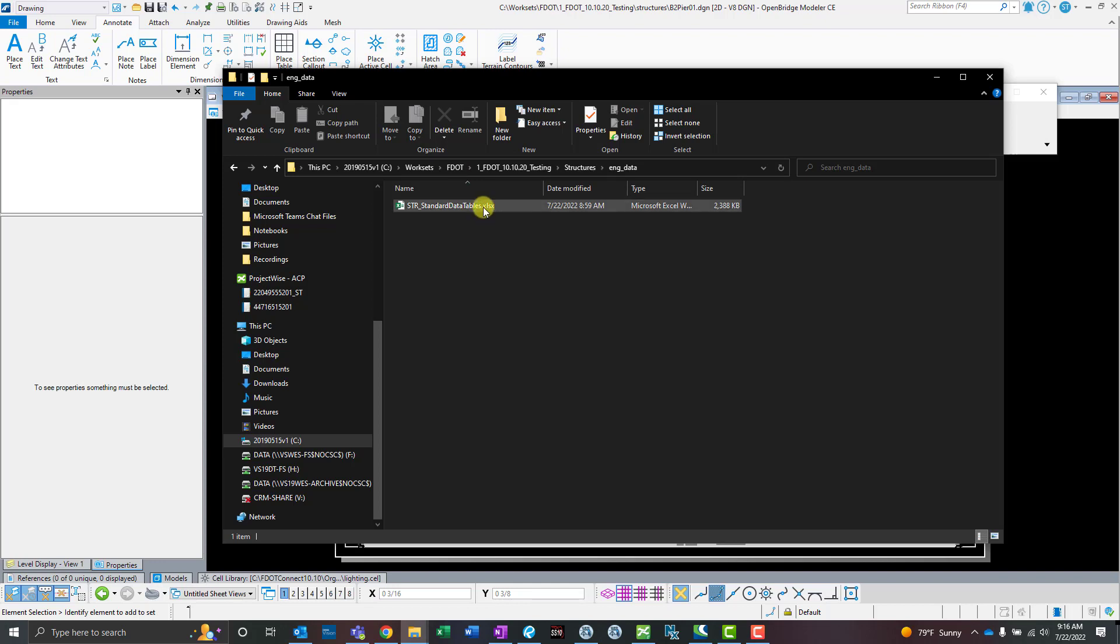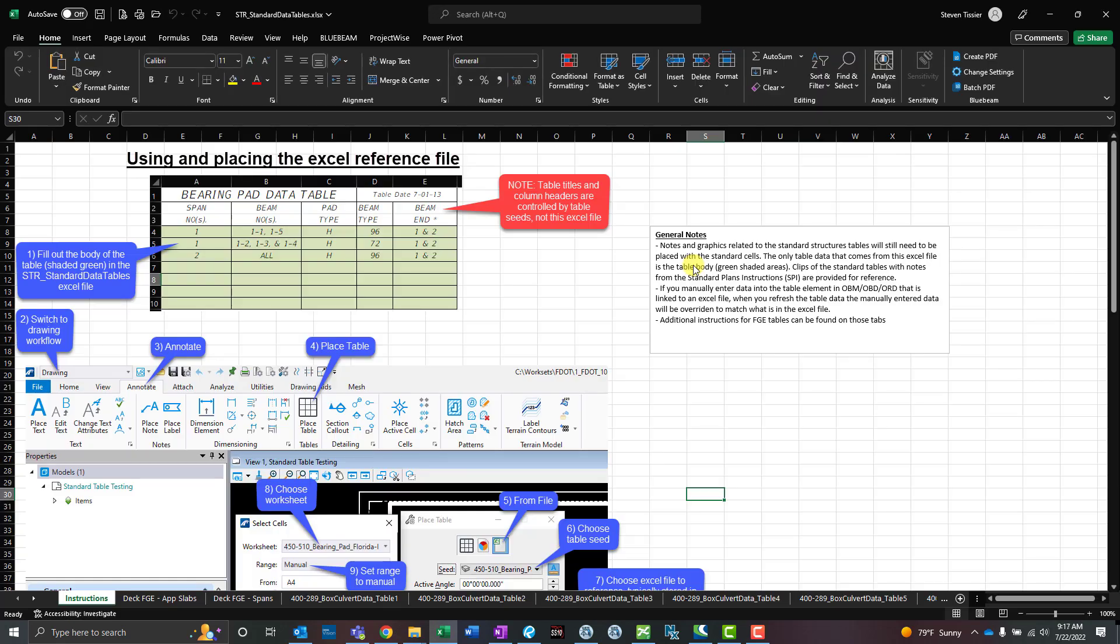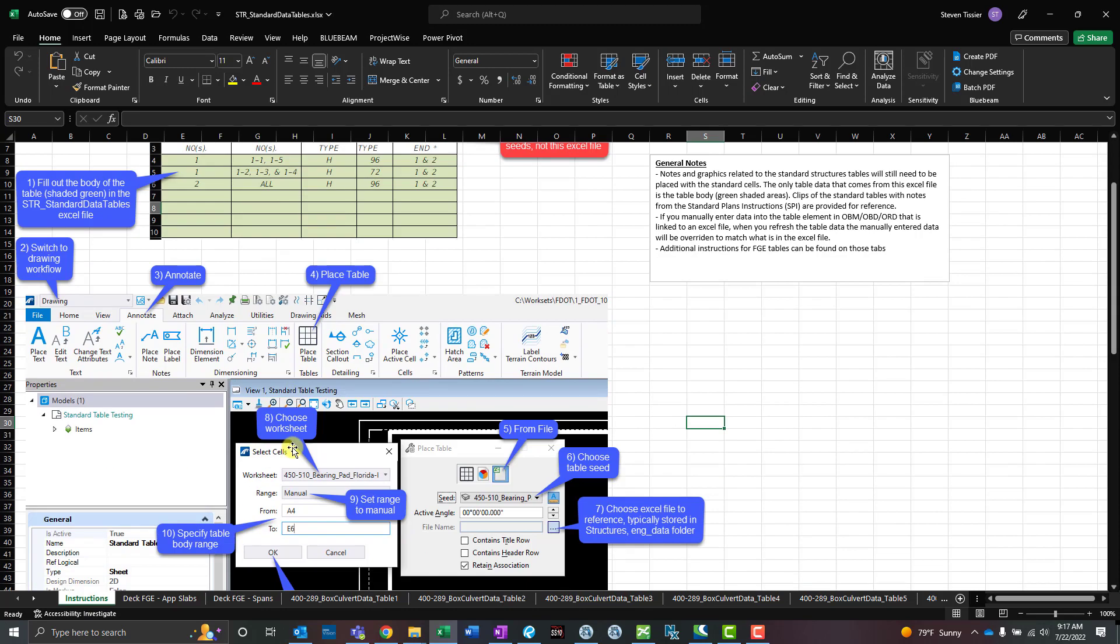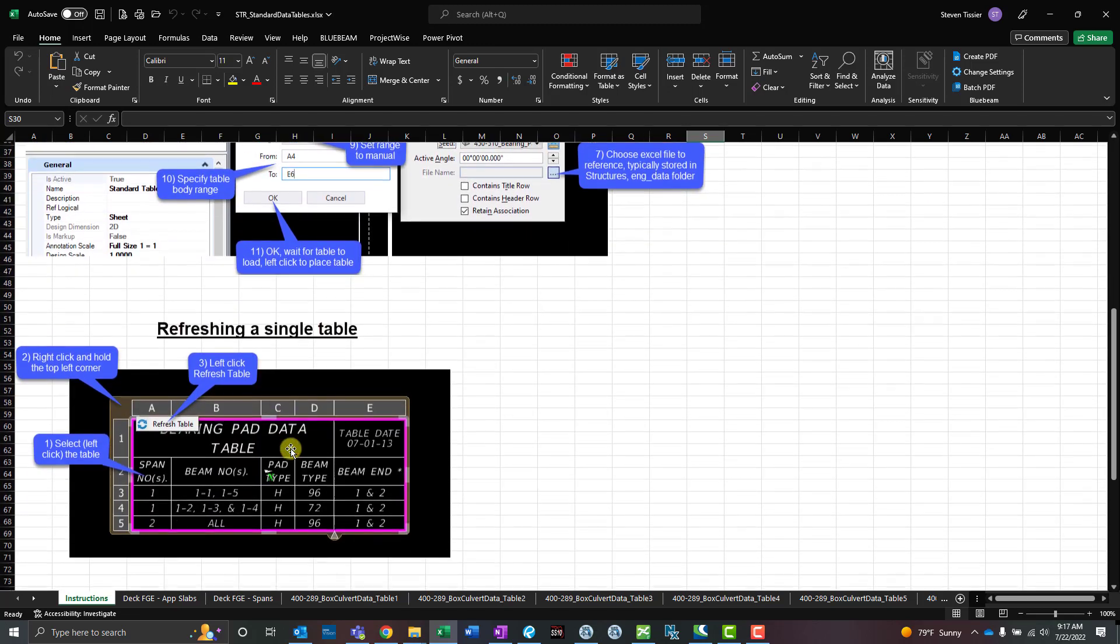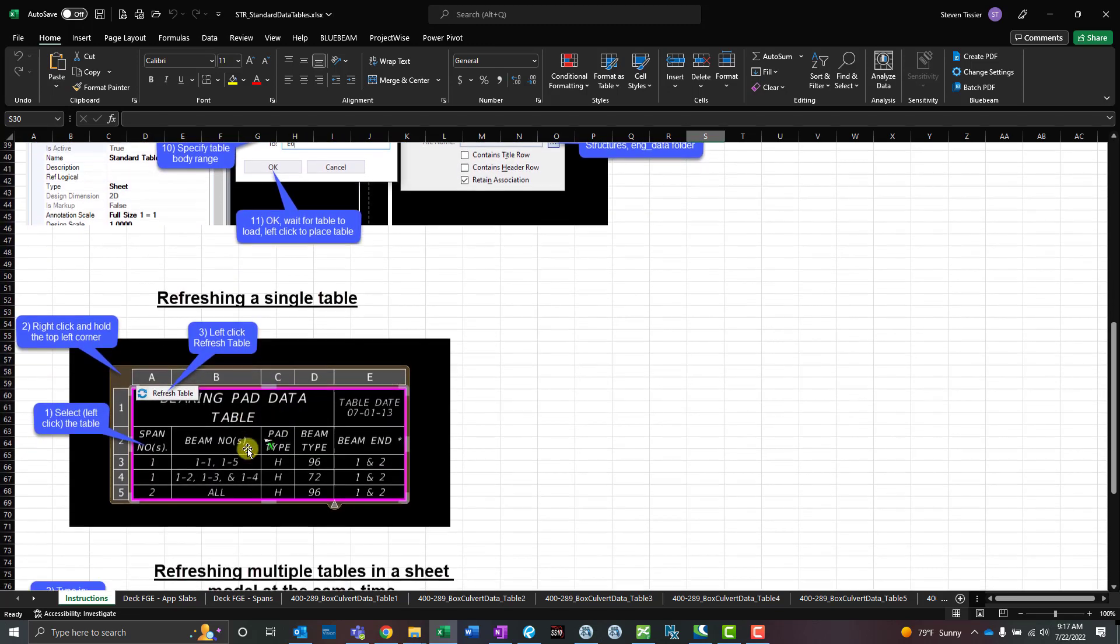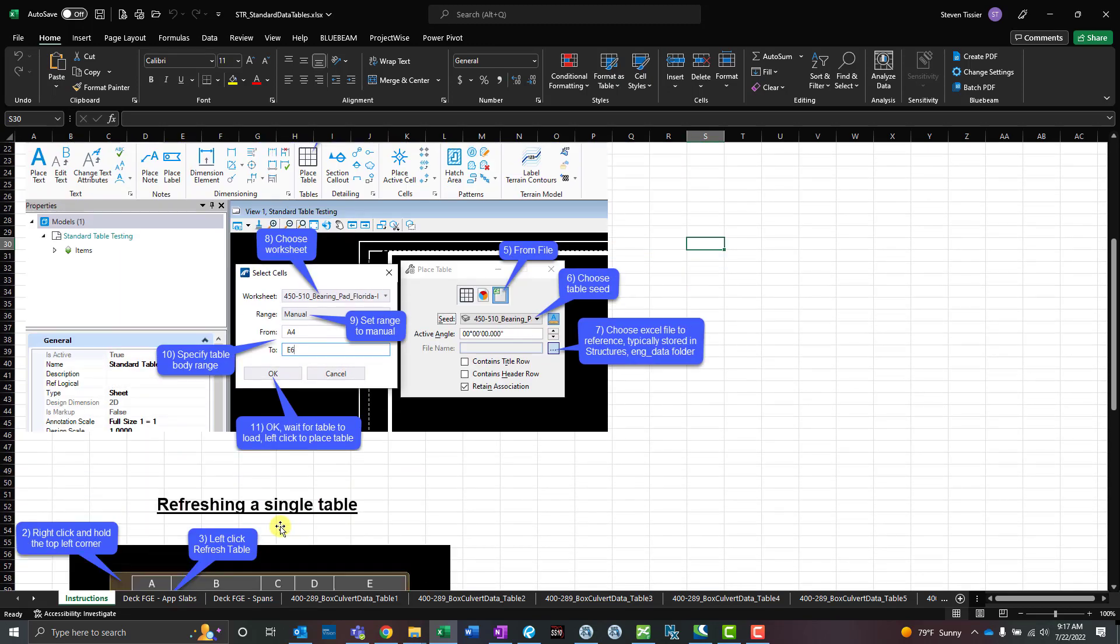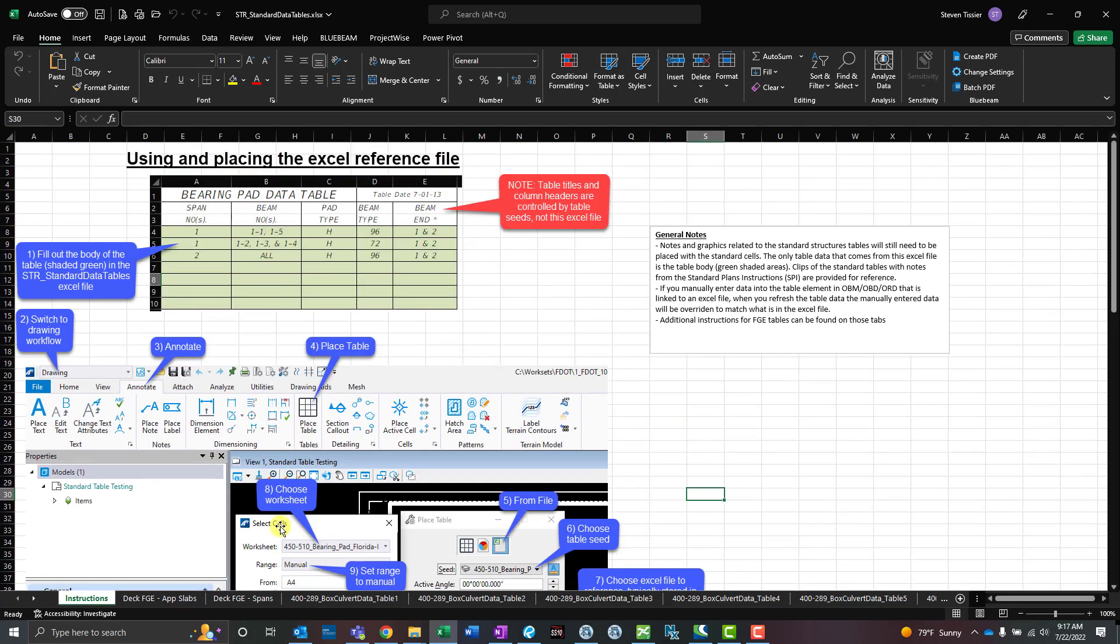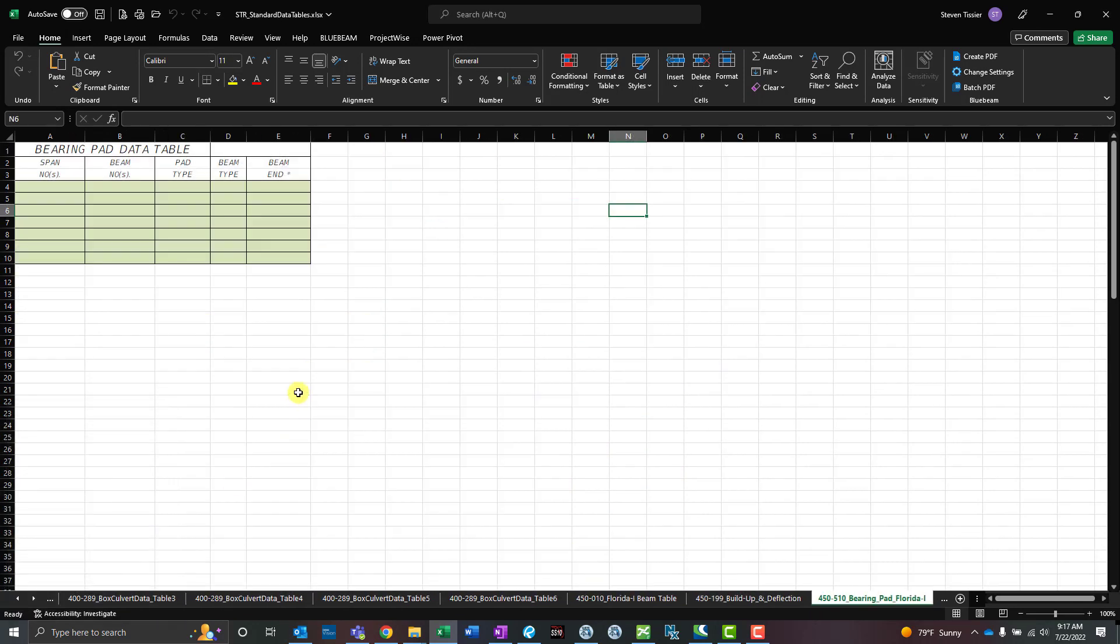Go ahead and open up this file. The first tab is an instructions tab that explains how to use the table itself and the Place Table tool, and talks about how to refresh your data from the tables, whether it's a single table or multiple tables at the same time. Let's go ahead and jump to a nice easy table, like the bearing pad table.